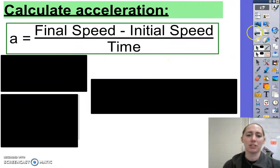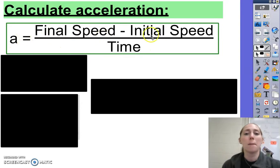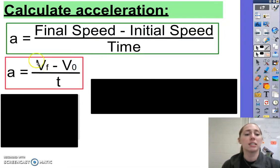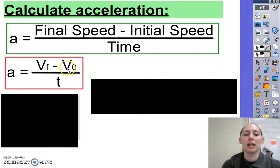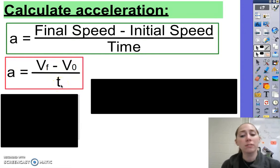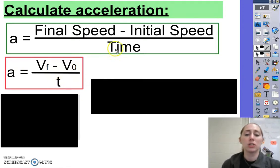Let's talk about how to calculate acceleration. The equation in our book says acceleration is final speed minus initial speed divided by time. The way I'll most often write this is V-sub-F minus V-O divided by T. A stands for acceleration, V-F stands for final velocity, minus V-O stands for initial or original velocity, divided by time. There are two other ways you might see this too, and all of these are correct, but the ones that are boxed in are the ones we'll probably use in class the most.